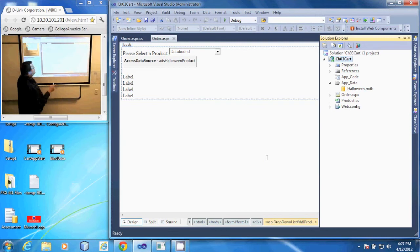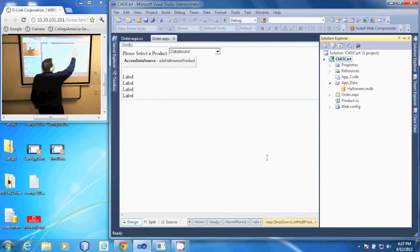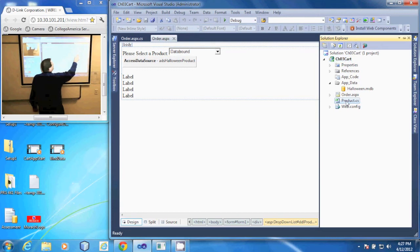You notice it put it out here in our root folder. I'm going to drag it up and put it in the AppCode folder.